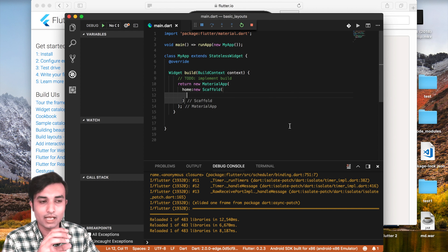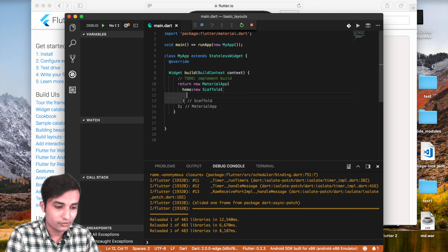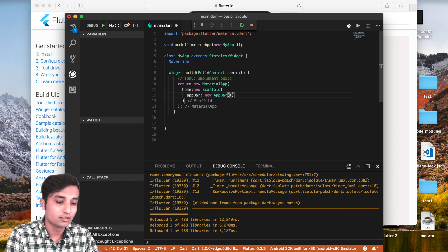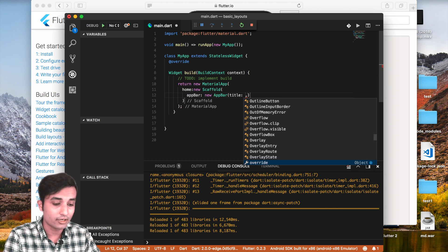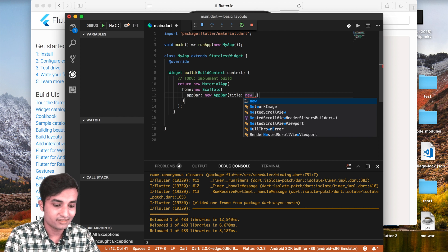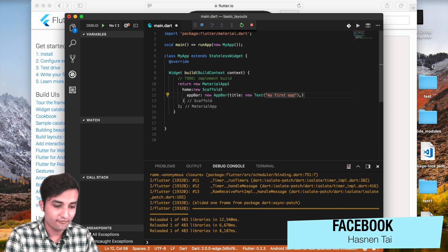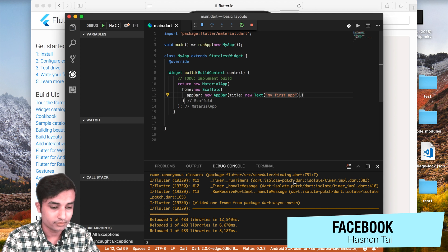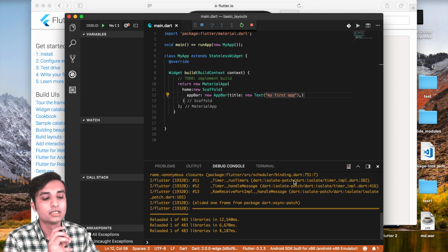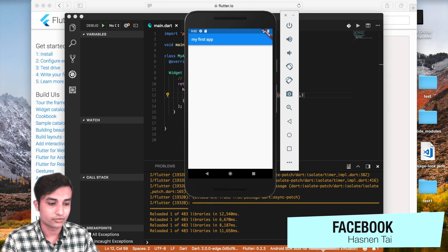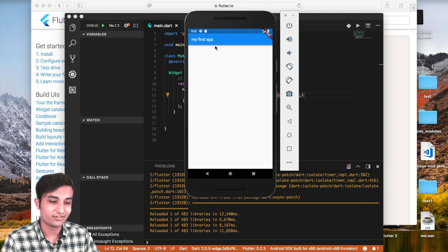For example, if I need an AppBar, I'll use appBar: new AppBar(). The AppBar takes a title property, and the title accepts a widget — so we create a new Text with the value 'My First App'. Save and reload, and you get the AppBar present inside the app with the title text.